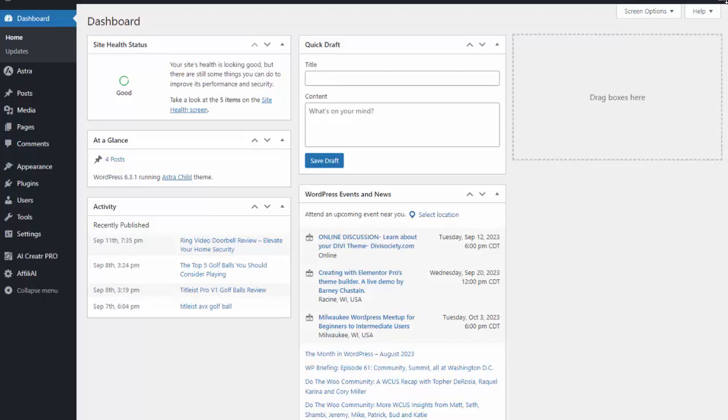All right, so I just want to give you a quick walkthrough of how easy it is to create your site using the Affilii AI software.